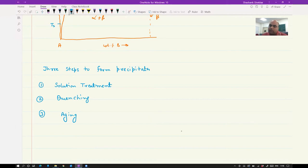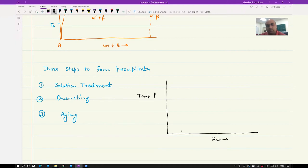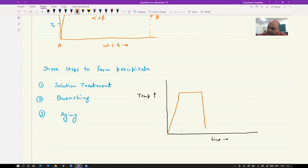The first step is called solution treatment. The second is called quenching. And the third is aging. These are the three steps you have to follow to obtain precipitates in aluminum alloys. If I draw a heat treatment cycle, you have temperature on the y-axis and time on the x-axis.